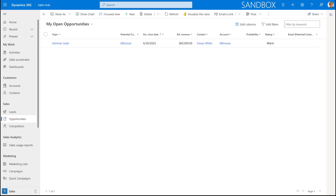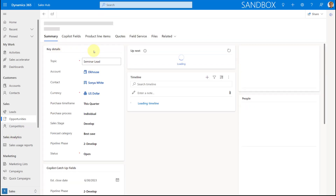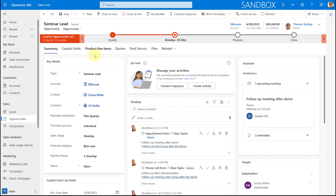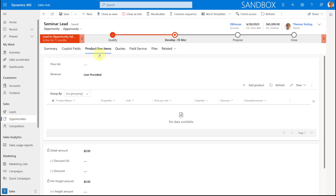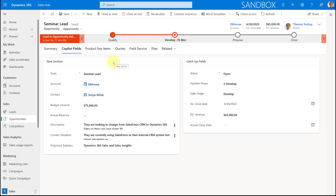As I mentioned, the Copilot chat piece is currently in preview and mostly available for opportunities. There are a few fields on opportunities that need to be populated. Product line items can be included in Copilot, though I didn't populate mine and it still worked fine. Copilot is looking at these fields as well as notes and emails.